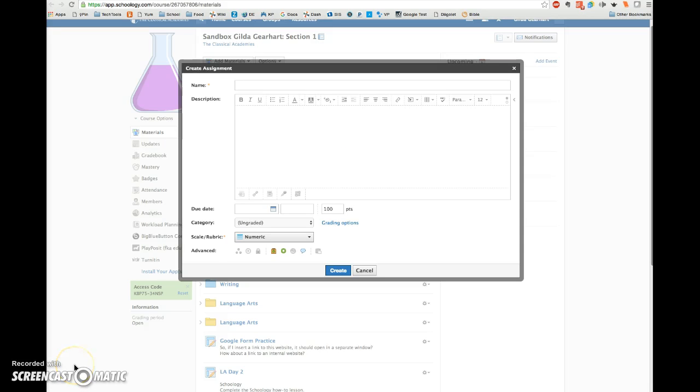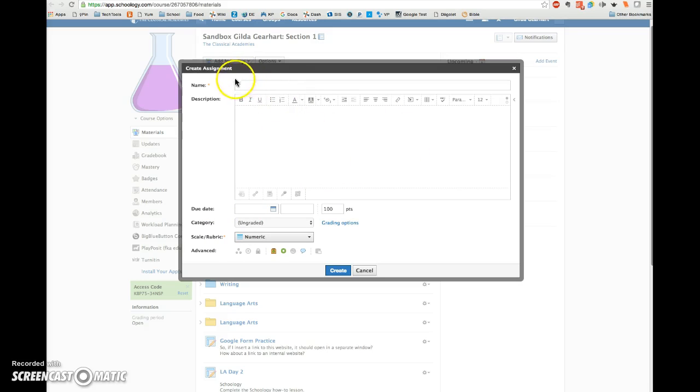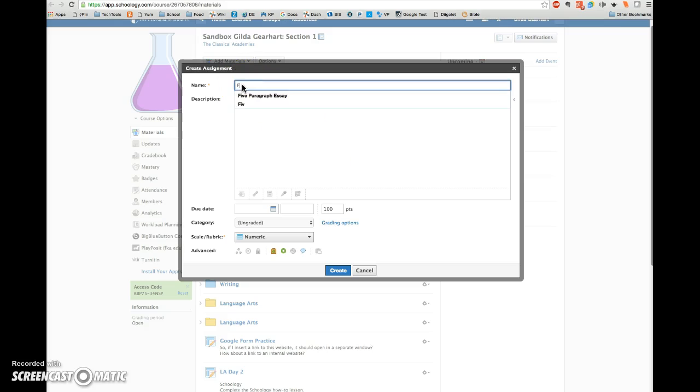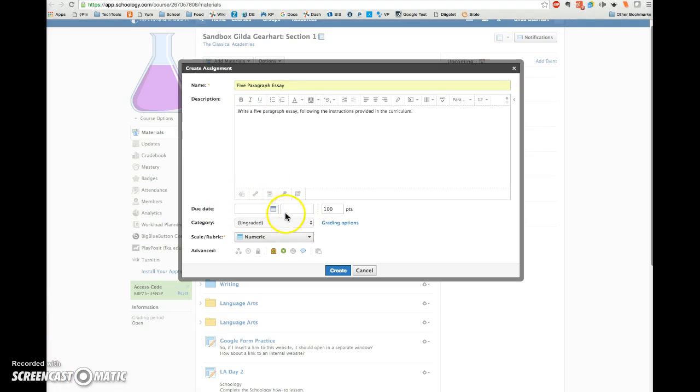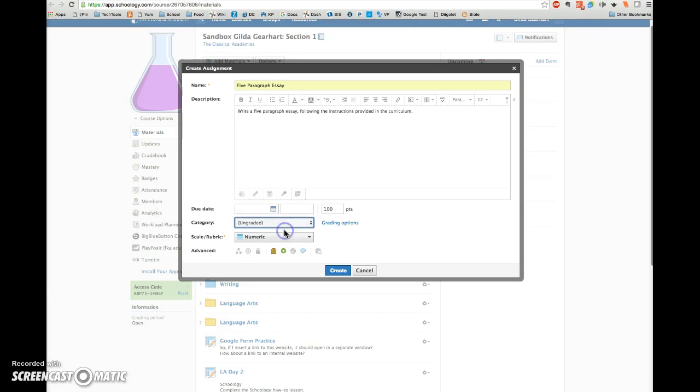Once you have the goals created, you can attach specific goals to assignments, discussions, and quizzes in Schoology. So here is an assignment I'm creating. Enter the assignment title and the description. You may want to add a due date and a grading category. You can add a scale or rubric.